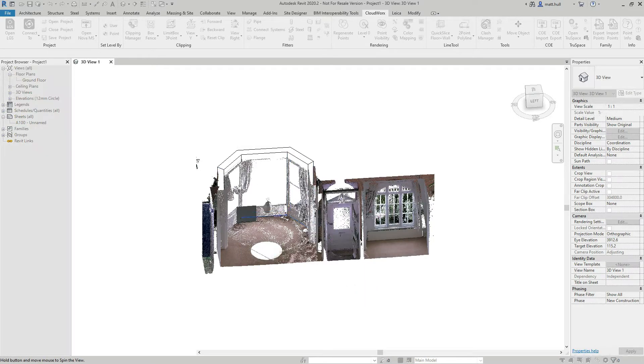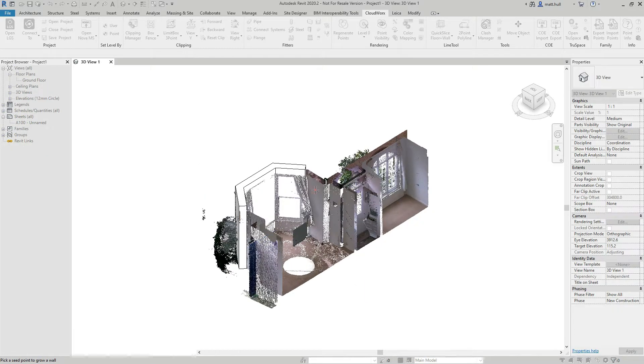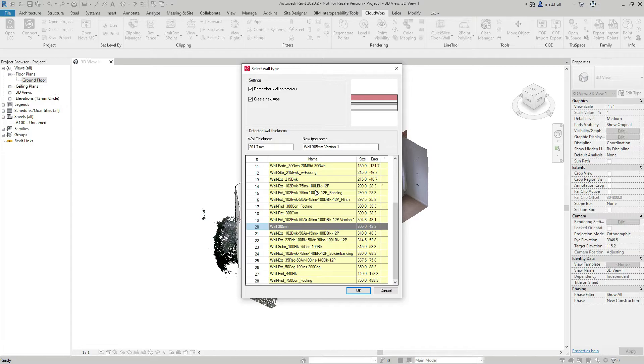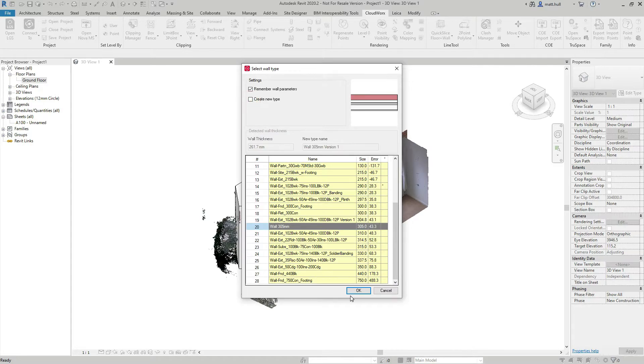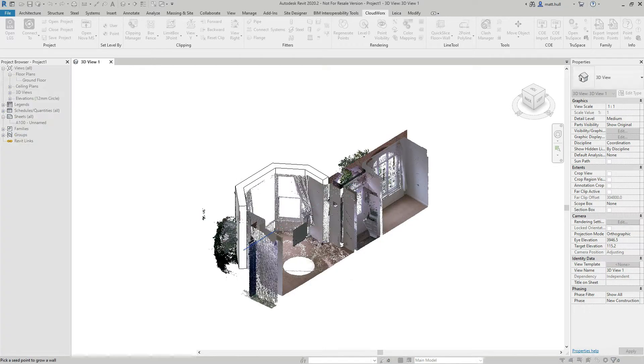If at any point we need to change the wall or change the wall thickness, we can simply do that through the wall extraction dialog box.